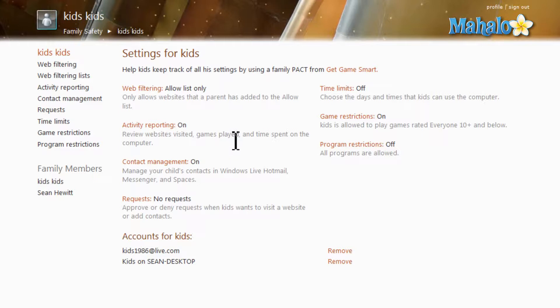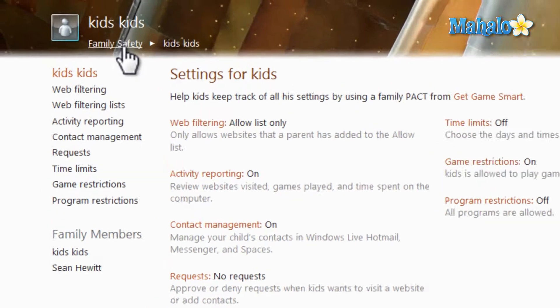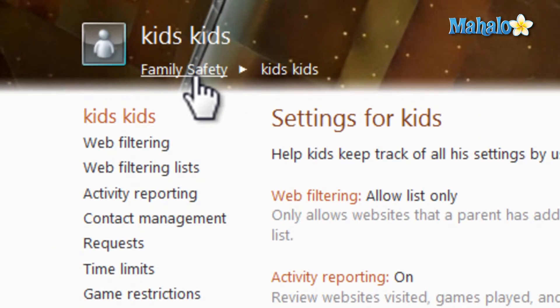Just make sure you're logged into your main screen under Windows Live Family Safety Settings. Then at the top, make sure you click on Family Safety.